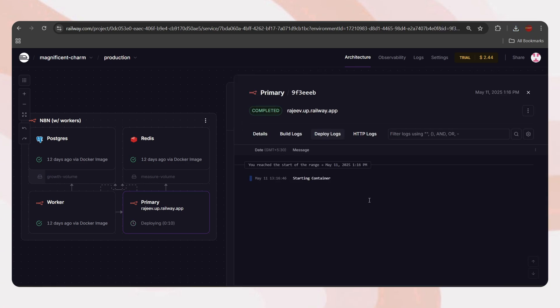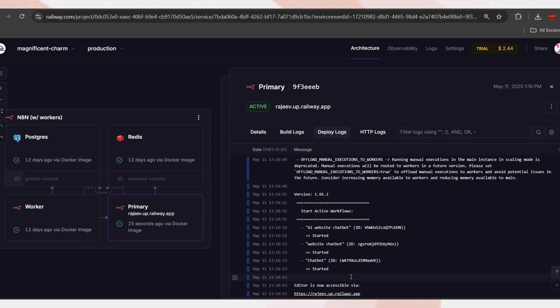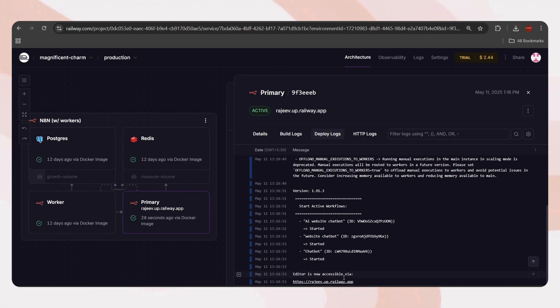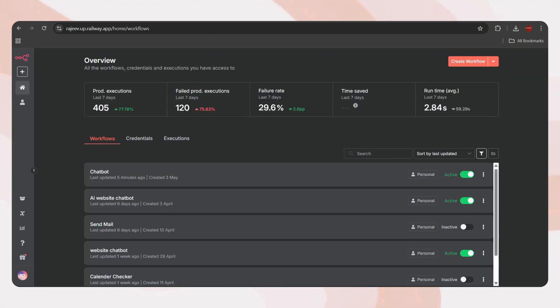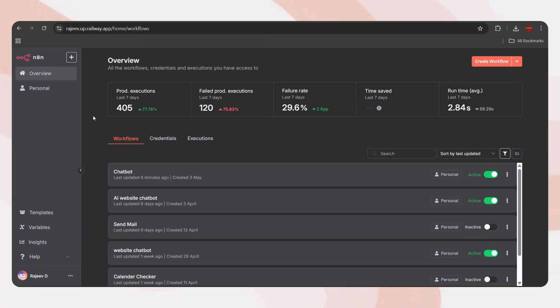Once the updation is completed, it will show like this. Editor is now accessible. Now, let's go back to the n8n dashboard. Just refresh the page. And here we go. It's updated.